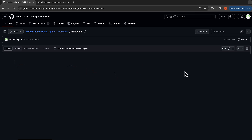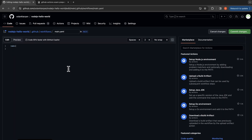Let's edit this file. Let's name our workflow 'Node.js CI' and the event will be 'on push', so whenever there is a push event this workflow will be triggered. Now let's write our jobs.